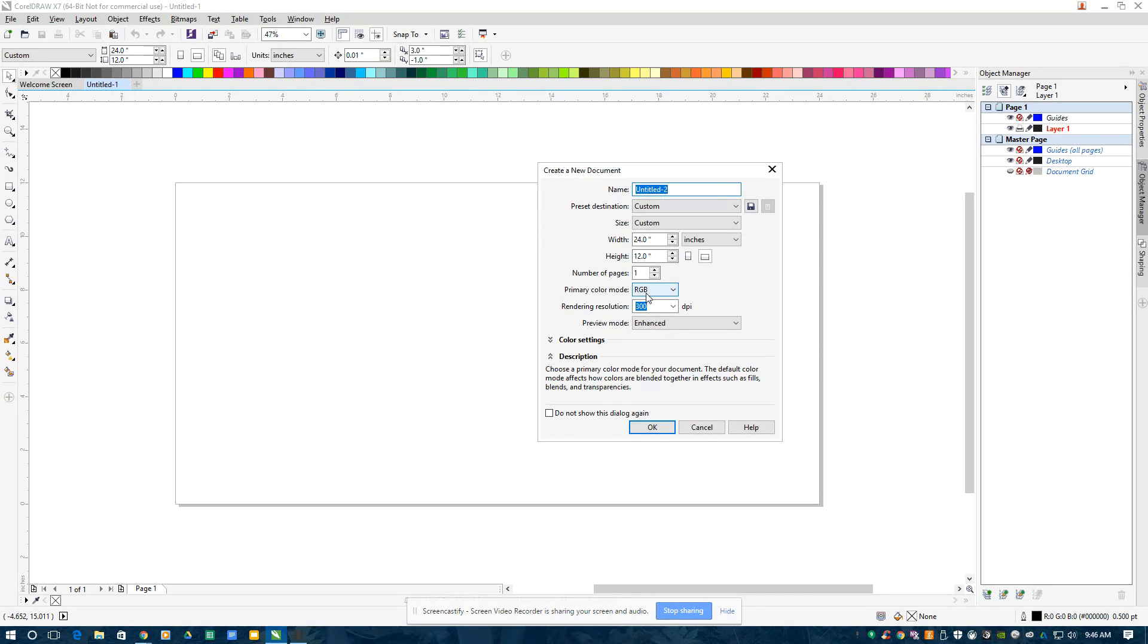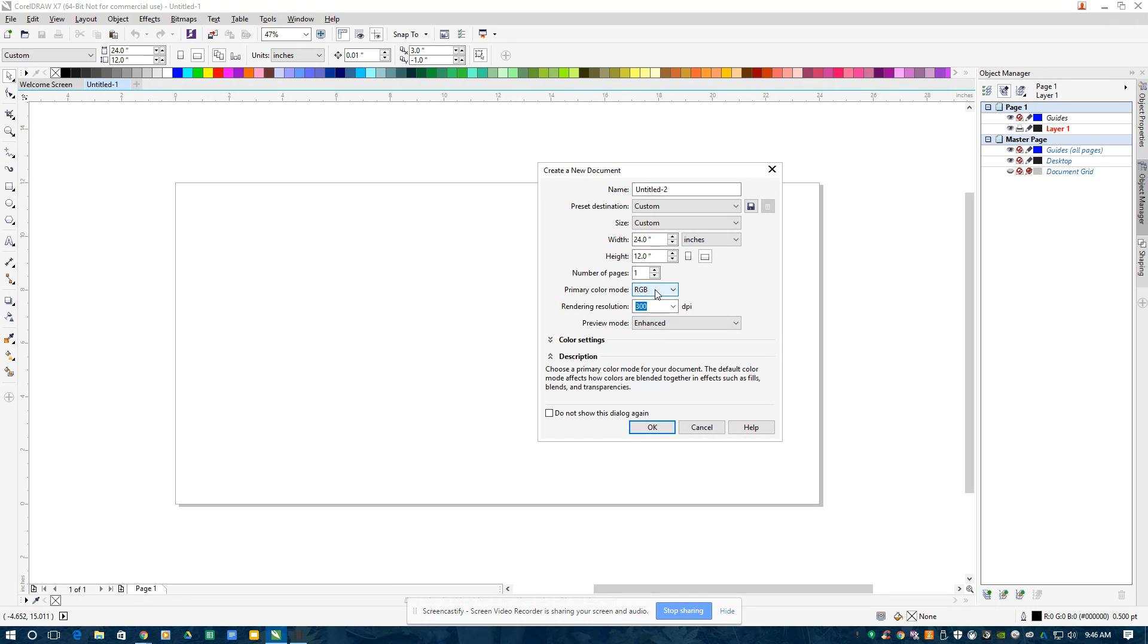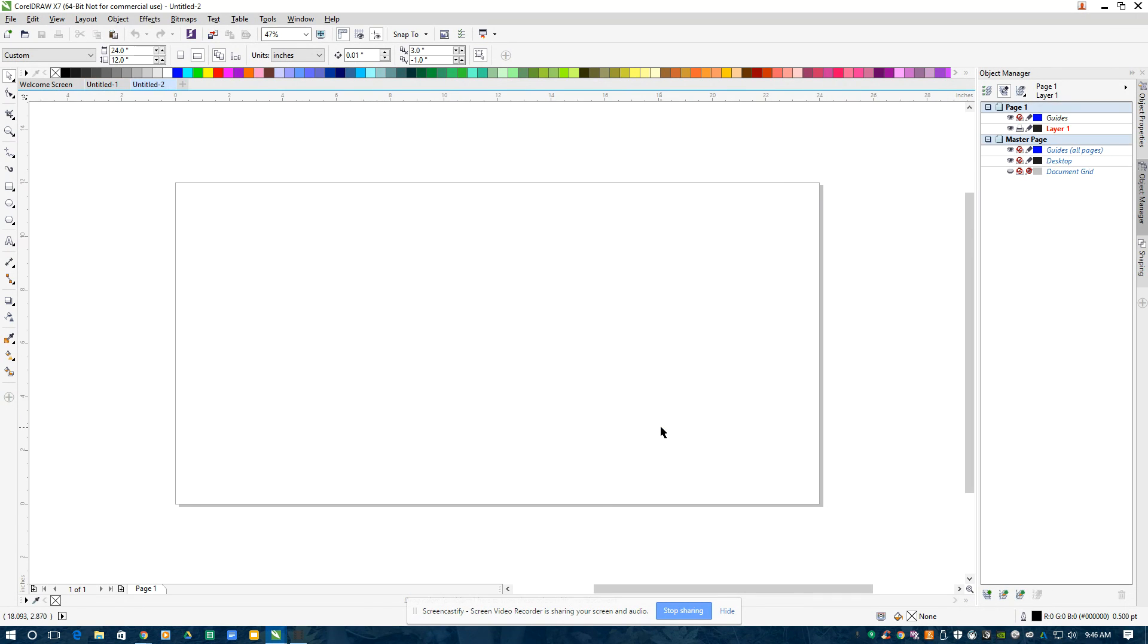The most important thing is that the color mode is RGB. The default is sometimes CMYK, so I have to make this RGB, otherwise none of this works. I hit OK. Here's my piece of paper or my board, the same size as my cut bed.